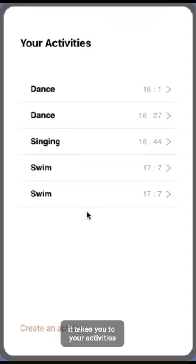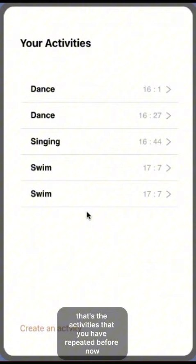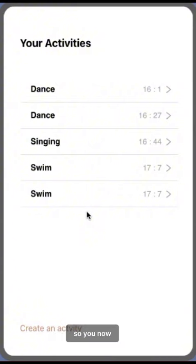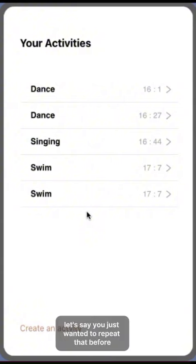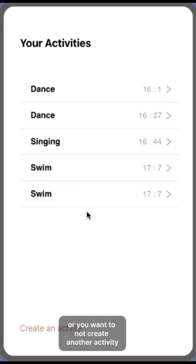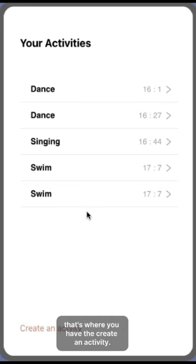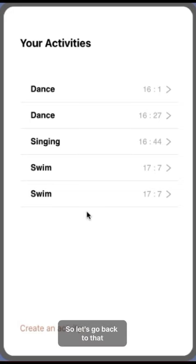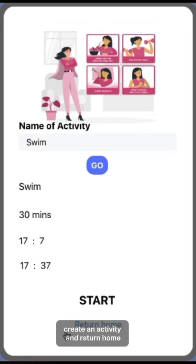When you click on start, it takes you to your activities — the activities you have done before. If you want to create another activity, that's where you have the create an activity option. Let's go back to create an activity and return home.